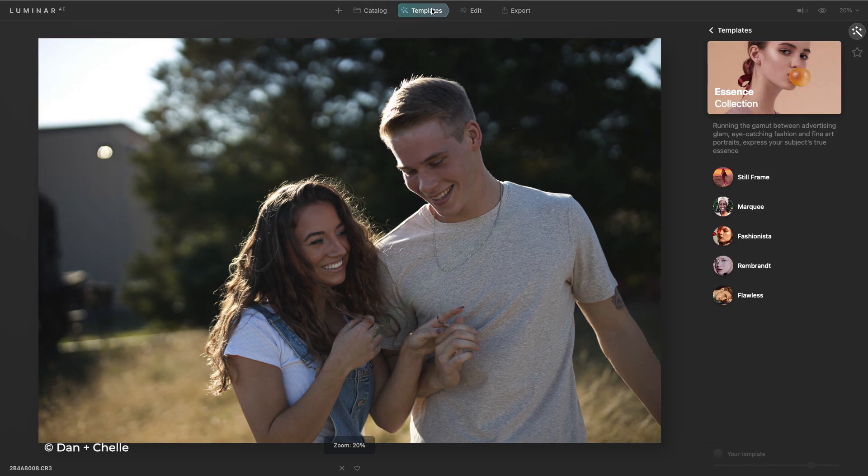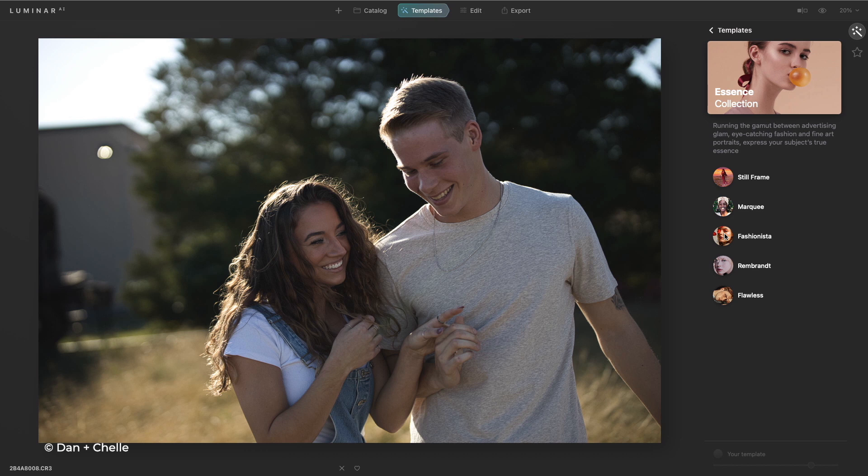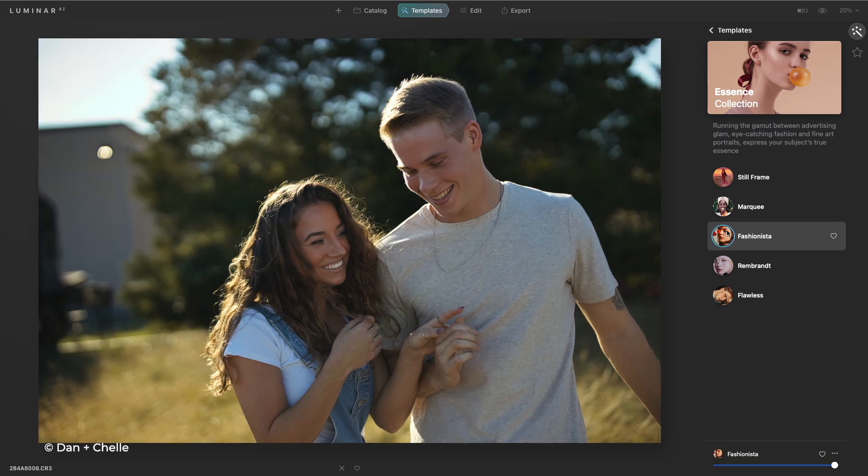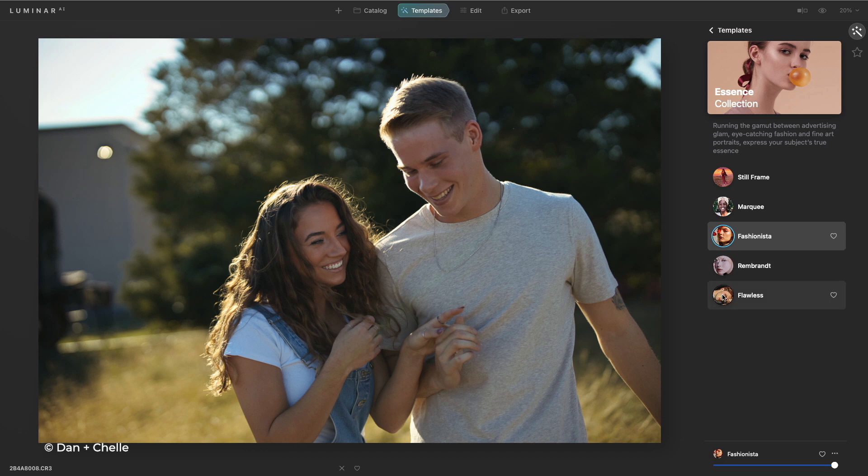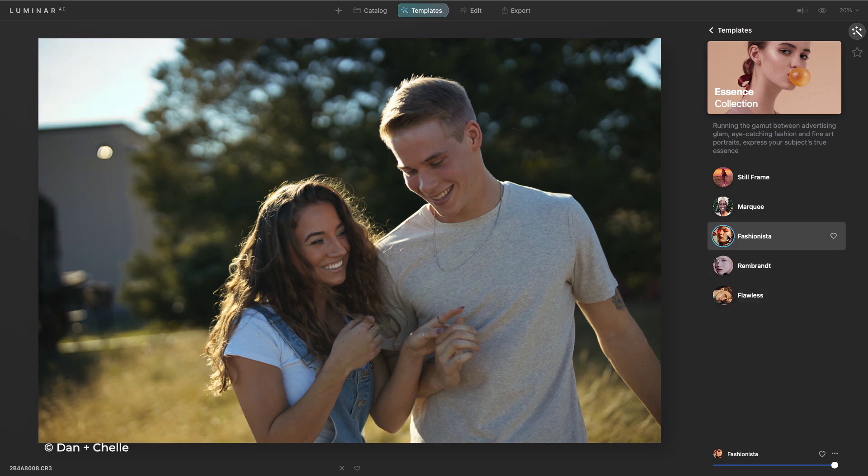Remember templates are designed to save you time. So I could choose them and really add some simple changes. Fashionista or flawless. And you see how easy it is to bring that image to life. I like the warmth of Fashionista.